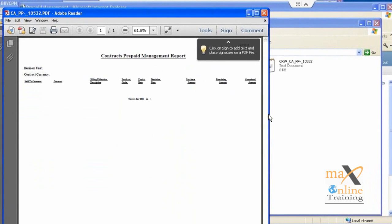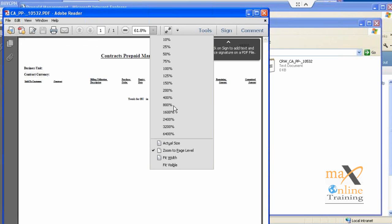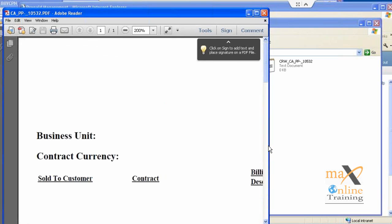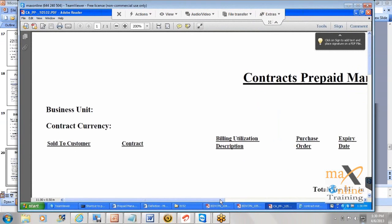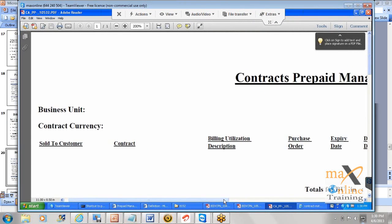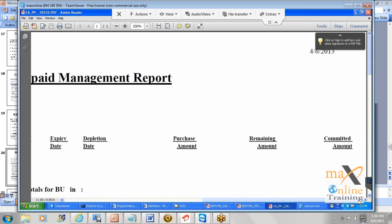So this is the report you see. Apparently there is no prepaid details available in the system. So I will tell you the list of prepaid for customer by customer and the corresponding details of the purchase order and other amounts.